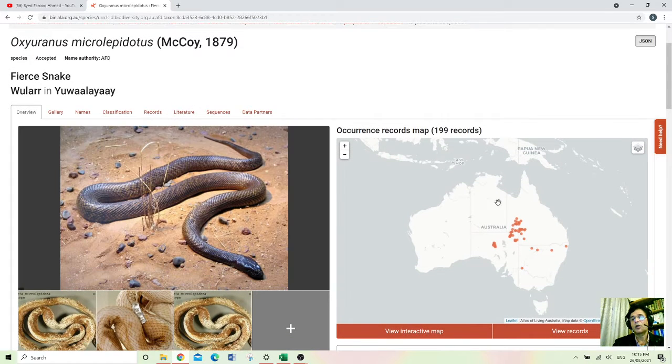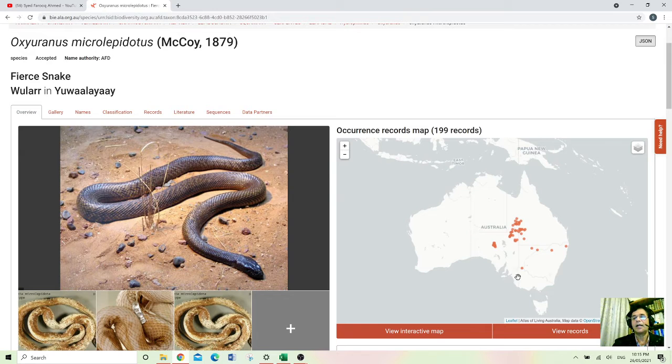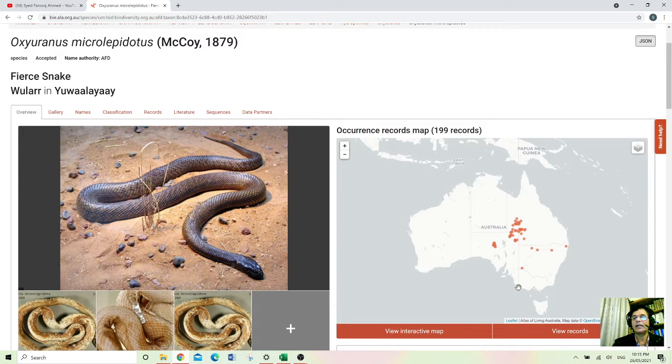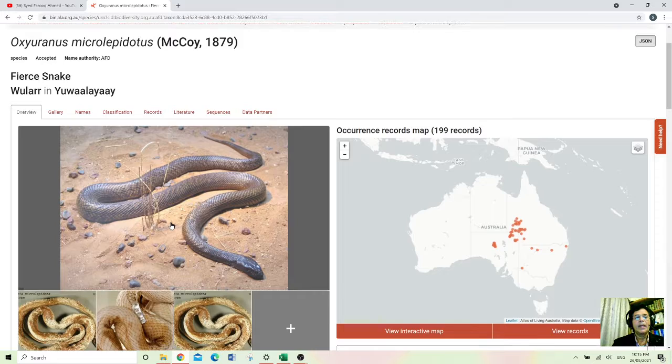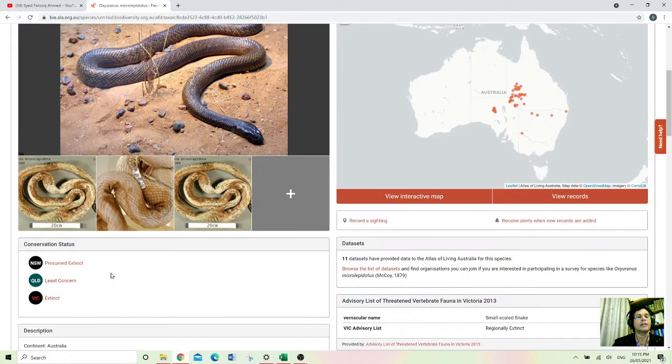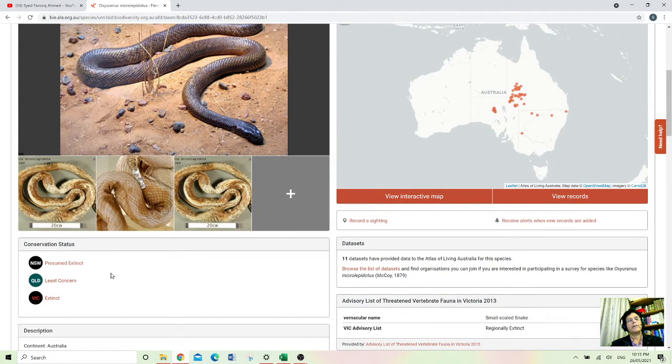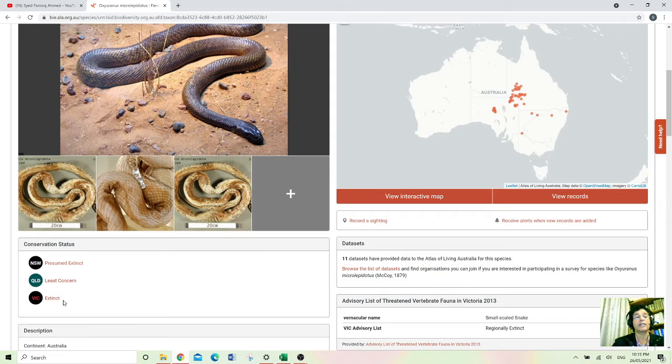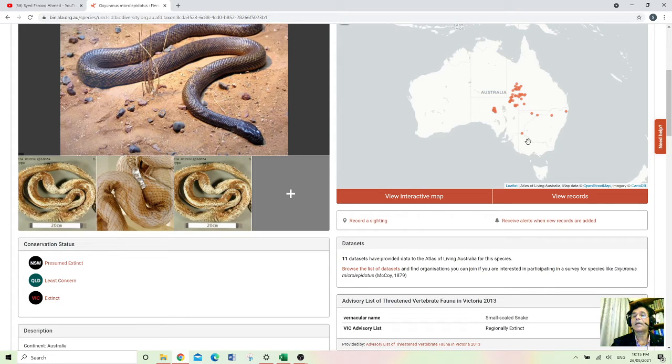So it will give you a little bit more information about that snake. It is not that much in Australia. It's in the middle of Australia is more and in other areas are less in the middle of Australia.